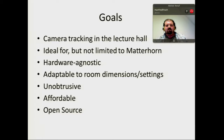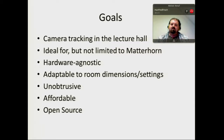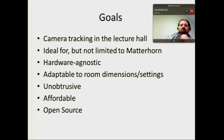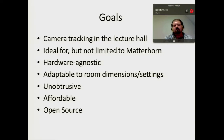Camera tracking in the lecture hall — hardware agnostic, which is not really true but in some respects it is. It has to be adaptable to the room and its dimensions or settings, so you will have to do some adaptations depending on the depth of the room or other relevant settings. It has to be unobtrusive, so the lecturer shouldn't be wearing anything special — he shouldn't even notice being recorded; that's our superior goal always. And it should be affordable, of course, and open source.